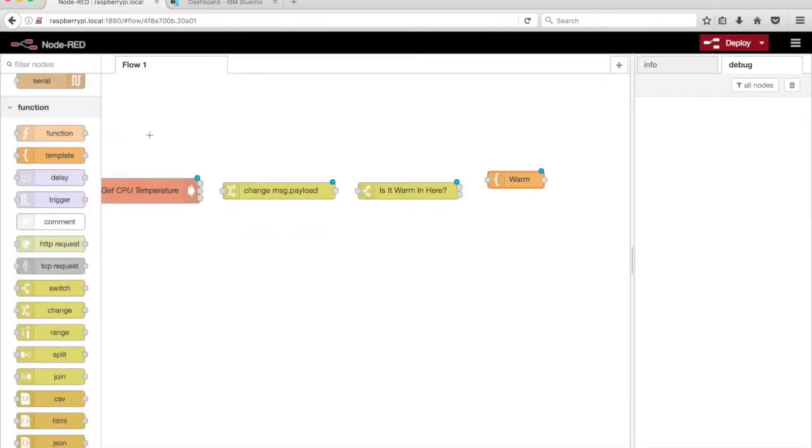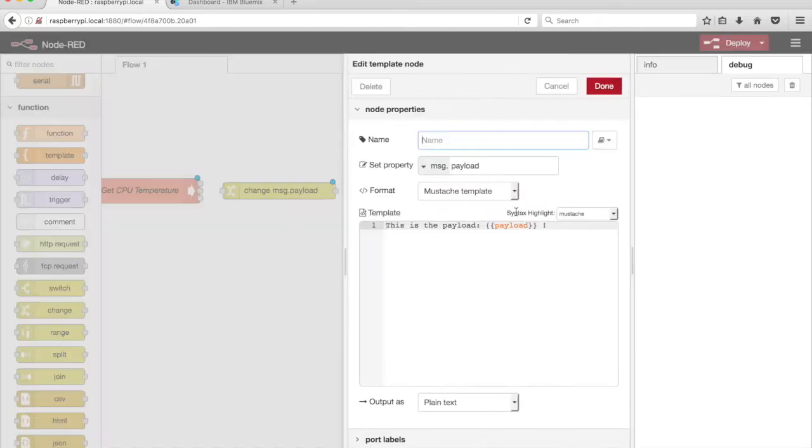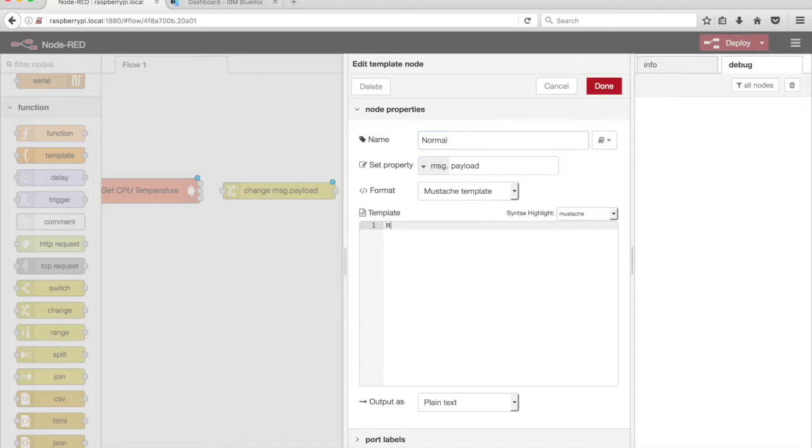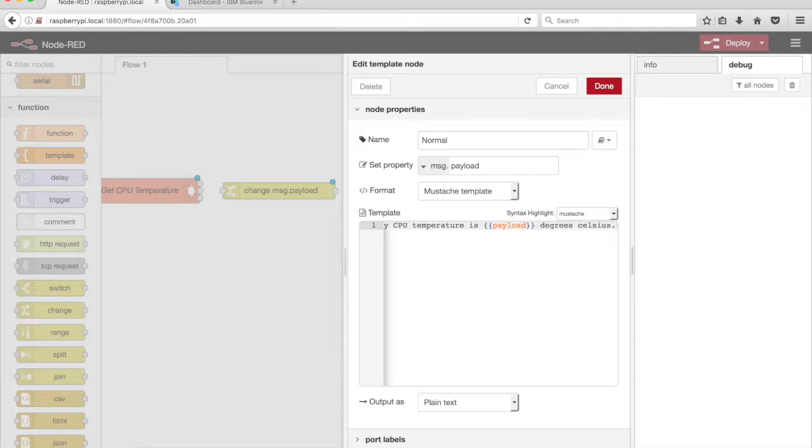Drag another template node from the palette onto the canvas. Give this node a name, Normal. When the CPU Temperature is less than 44.0, have TG-Bot respond, My CPU Temperature is Payload degrees Celsius.